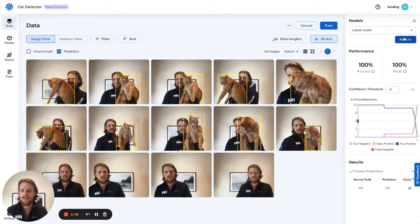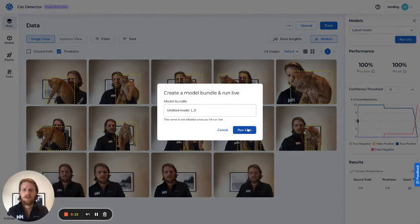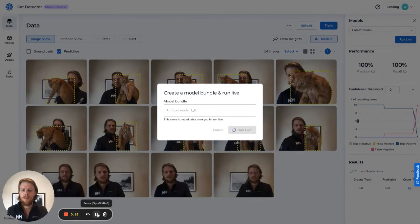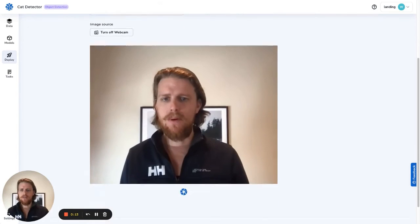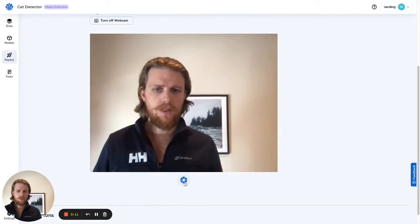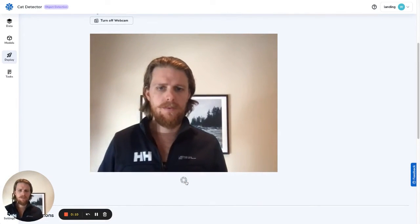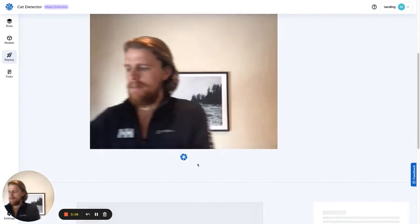Now let's run this live and see how it actually works on live images that we're uploading. I'll hit run live, and we'll be able to capture images of the cat with our webcam. Now we're ready to test our model. Take a photo without Kunu, and so that will test our model without him.